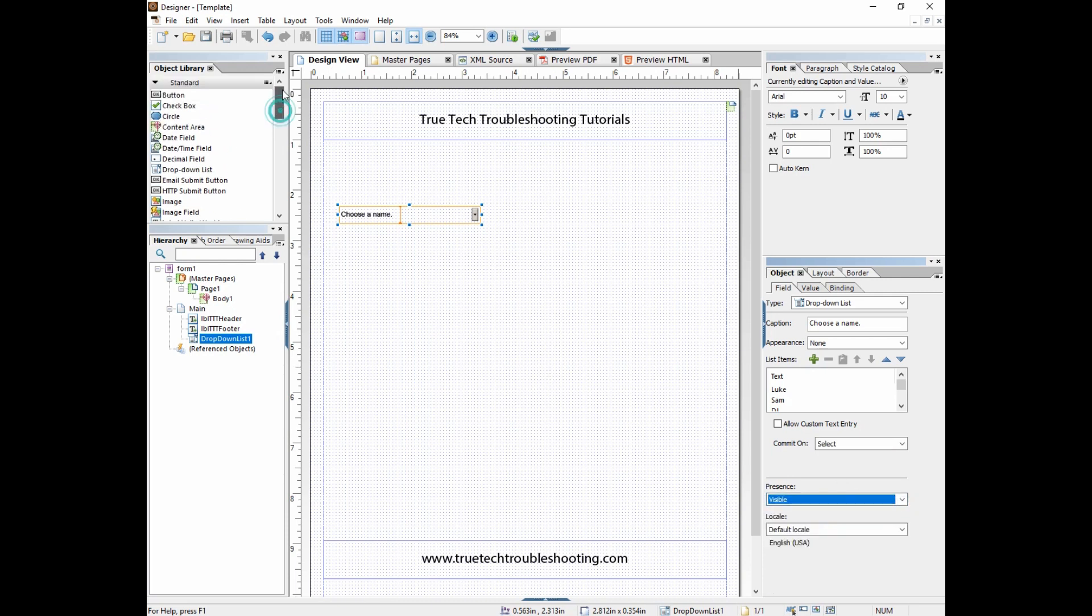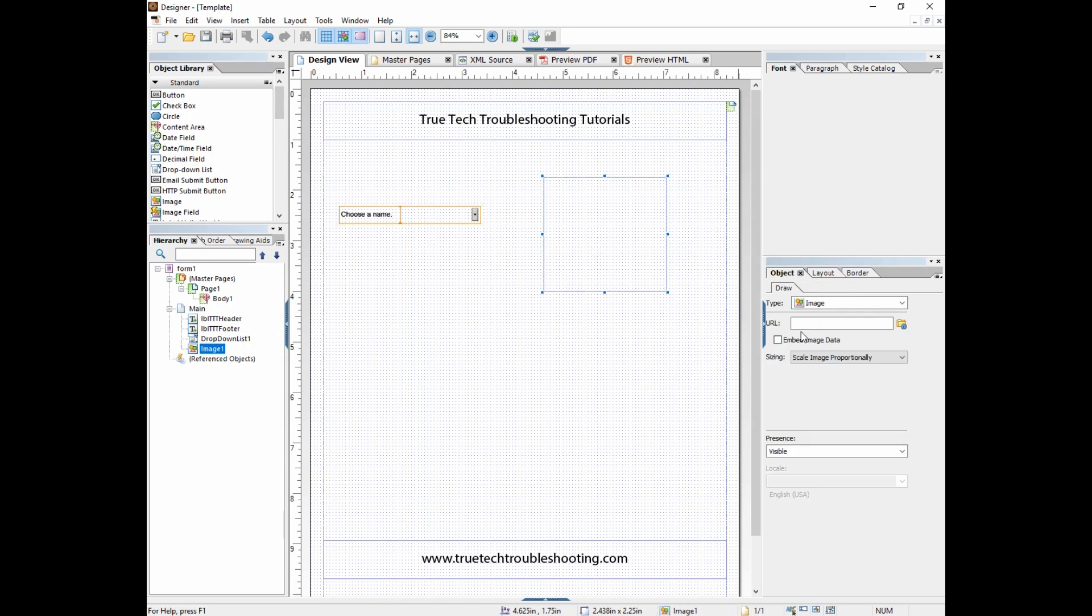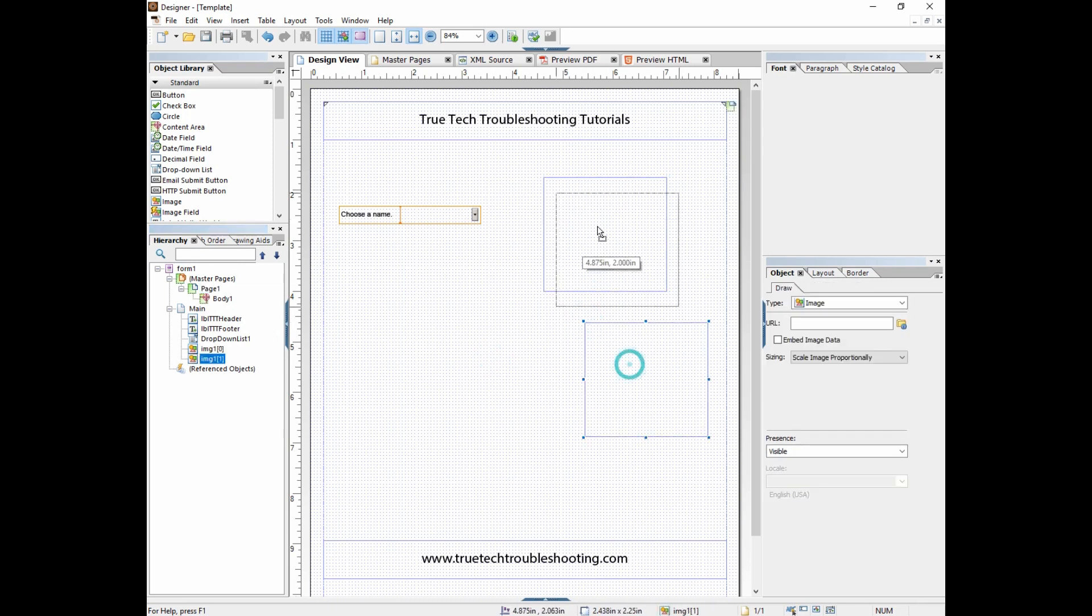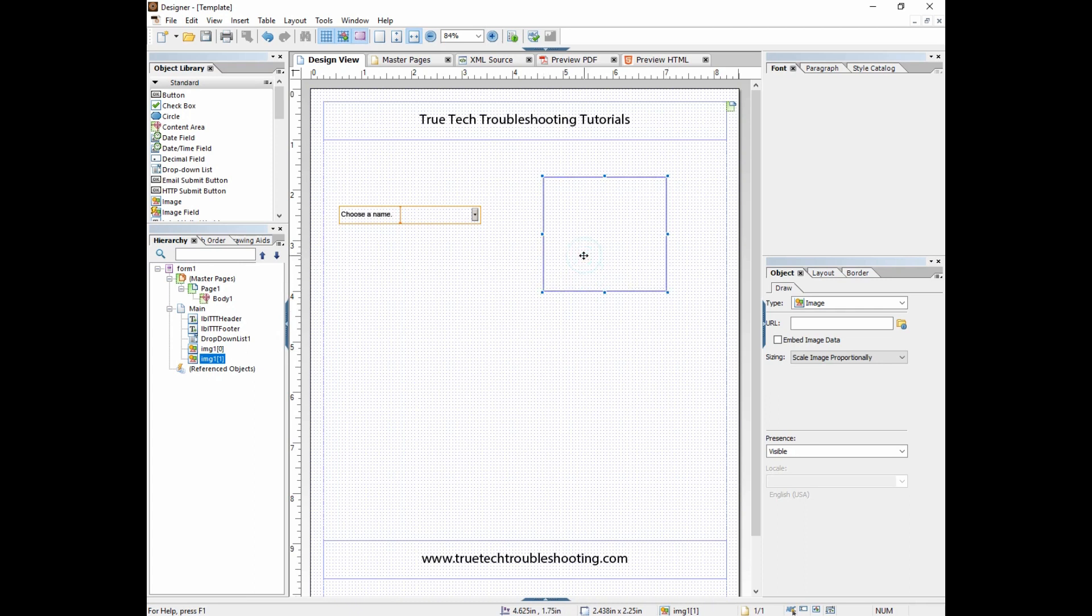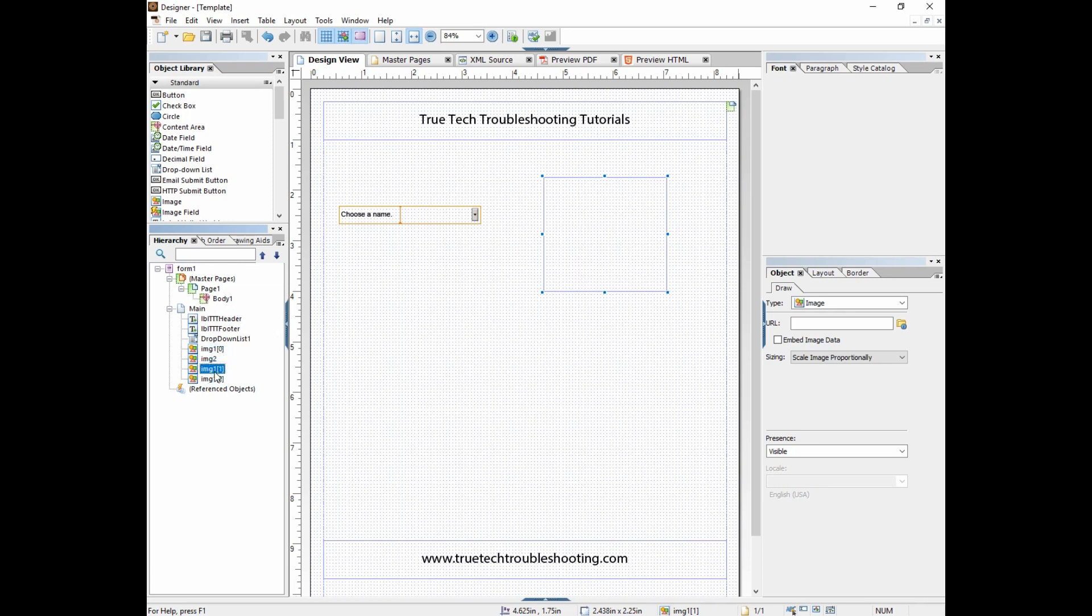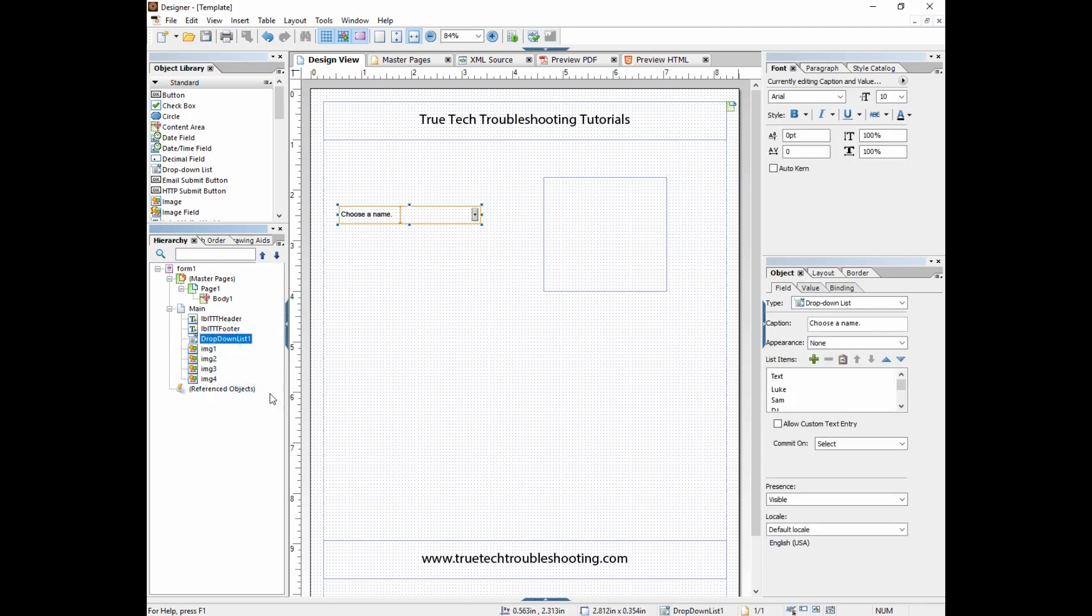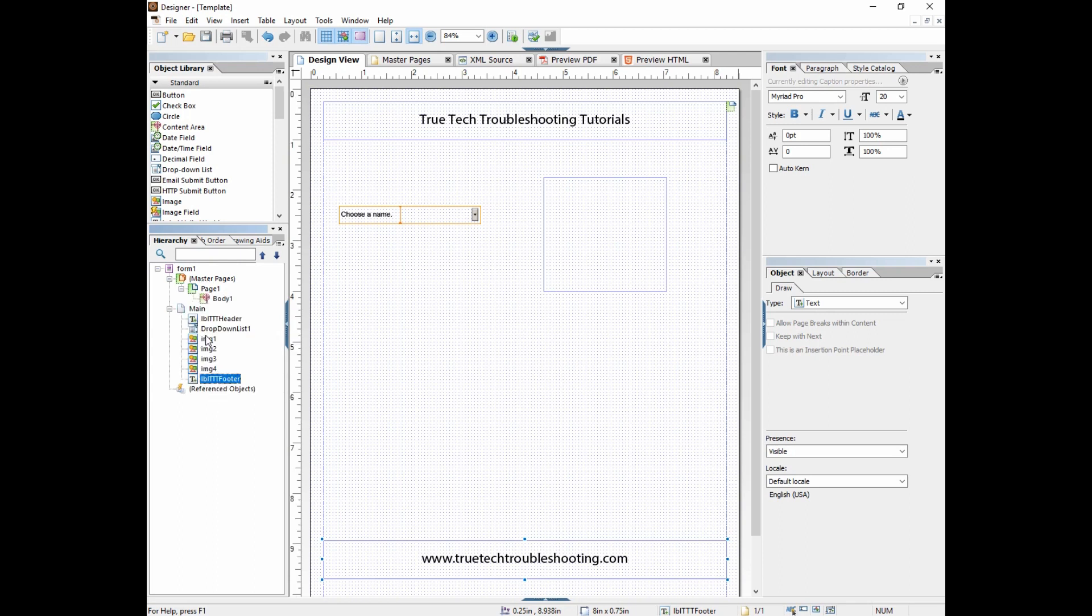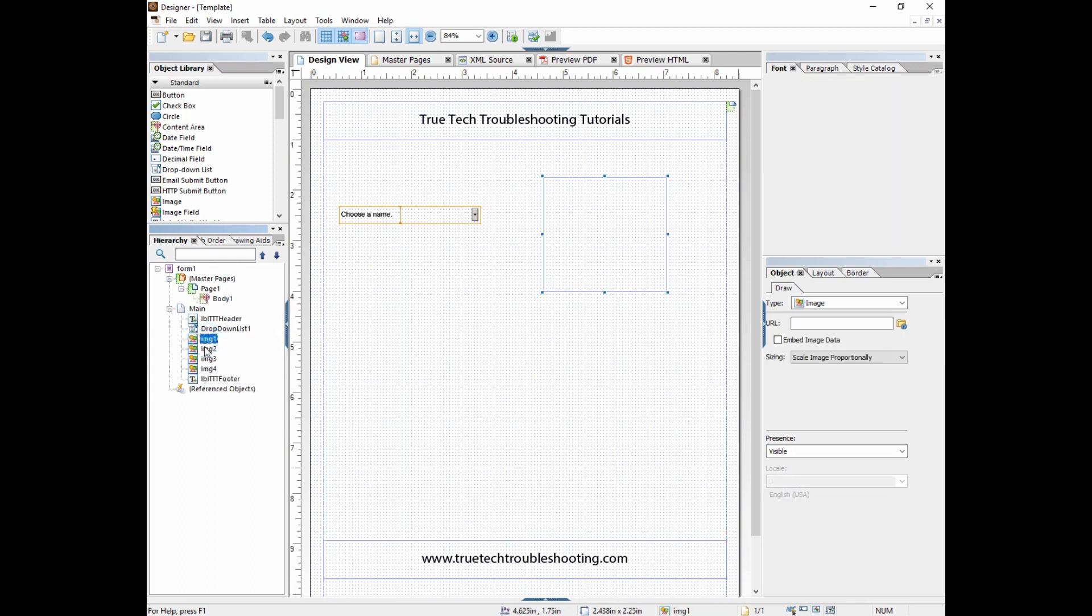Now we're going to drag a couple of image objects onto the form and we're going to name them IMG one, two, three, and four. I'm going to put them right on top of each other and I'll explain why in a minute. So we have four image fields and I'm going to call them image one, two, three, and four. Right now they're empty. They don't have any image associated with them, so let's go ahead and do that.